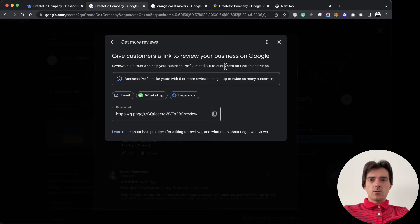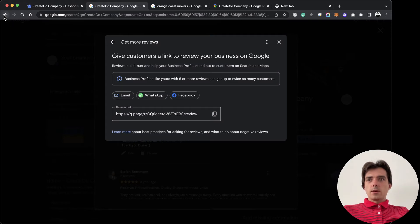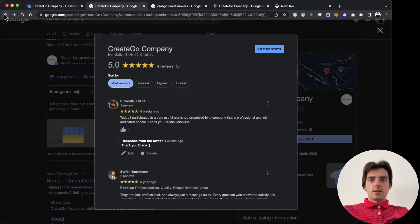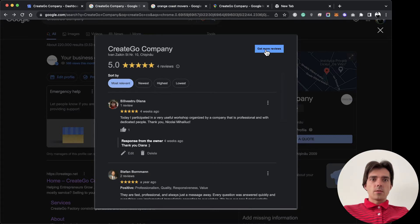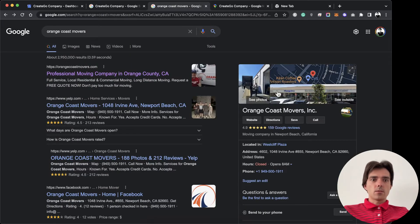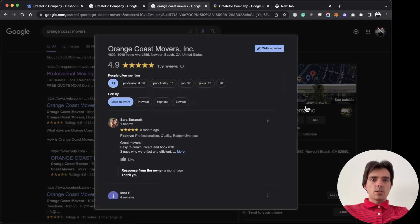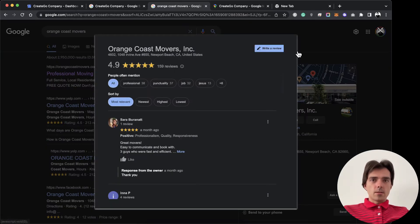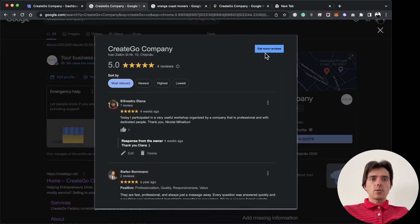Here it is—'Get more reviews.' When you click this button, if I go to a business I'm not managing, I have a button 'Write a review.' But when you are logged in as the owner, you have this button 'Get more reviews.'